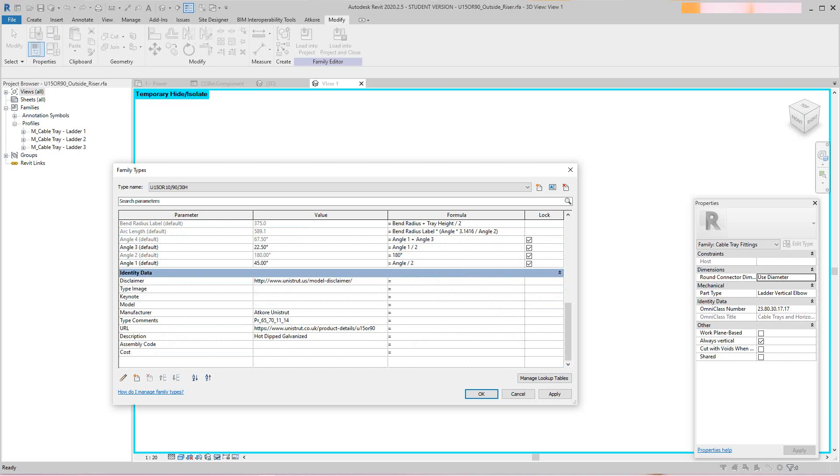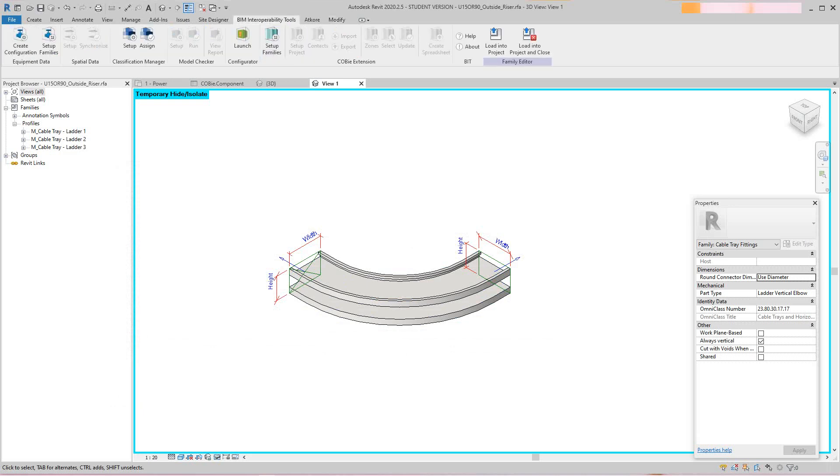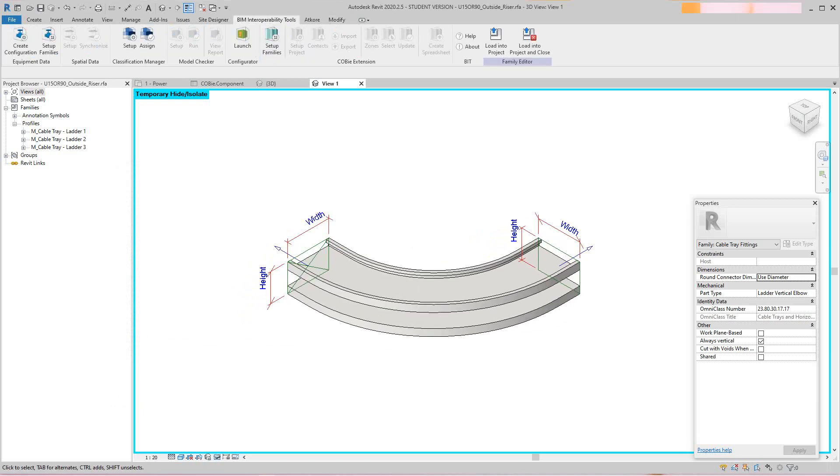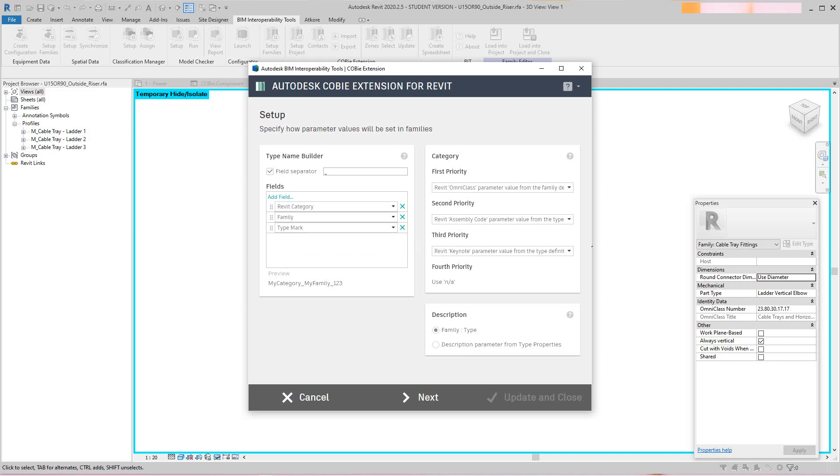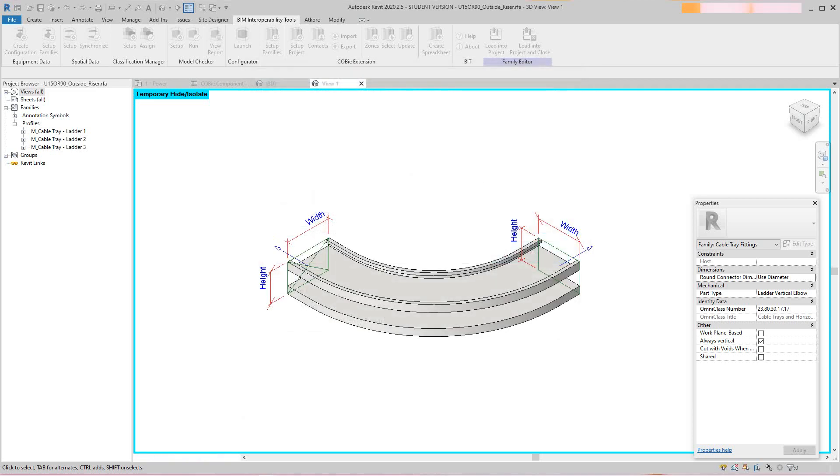Now I'll go back to the schedule. What I'm going to do is cancel this and go back into my BIM interoperability tools and select family setup. Here in the family setup, these are the different categories that will give us the different fields. We can add fields and take fields away, then just select next and it will update.